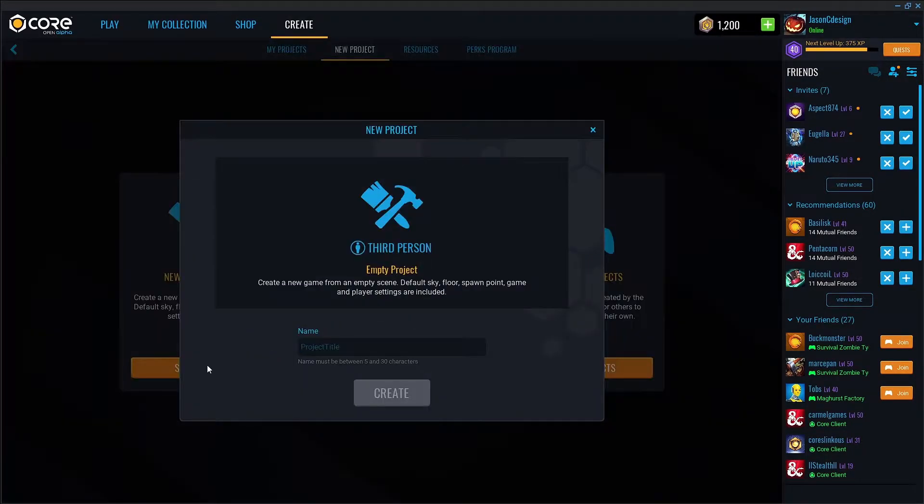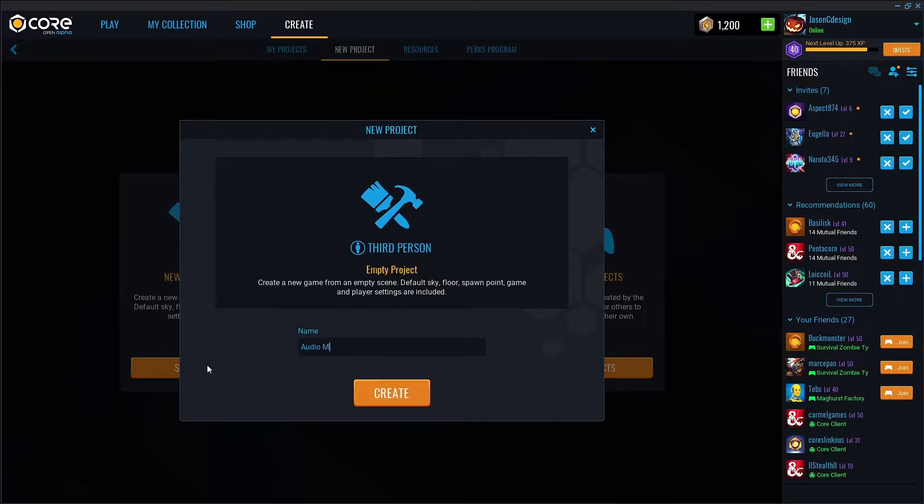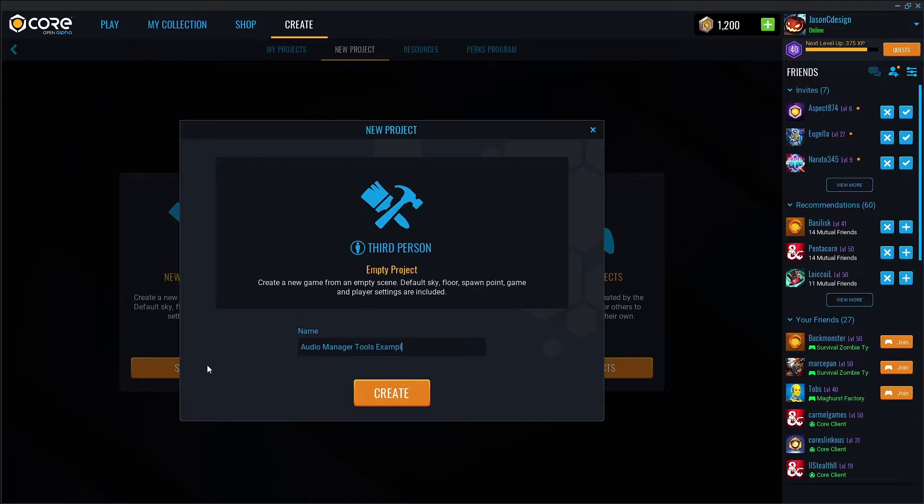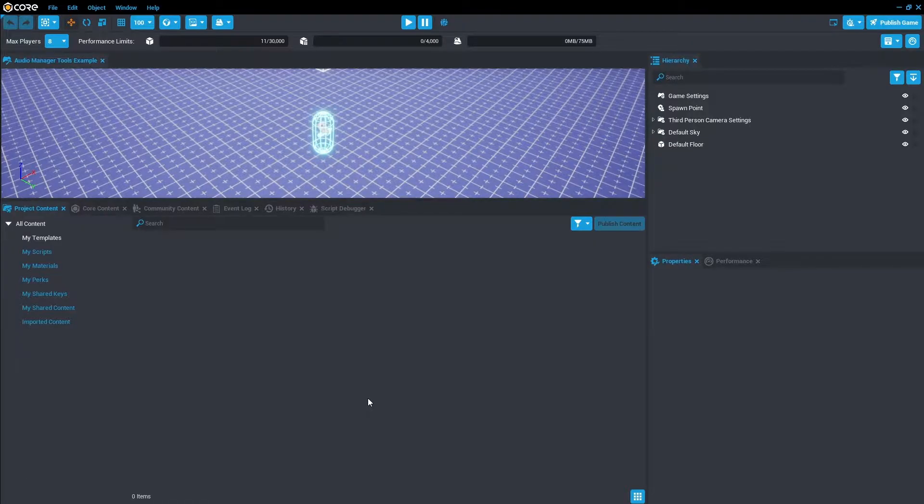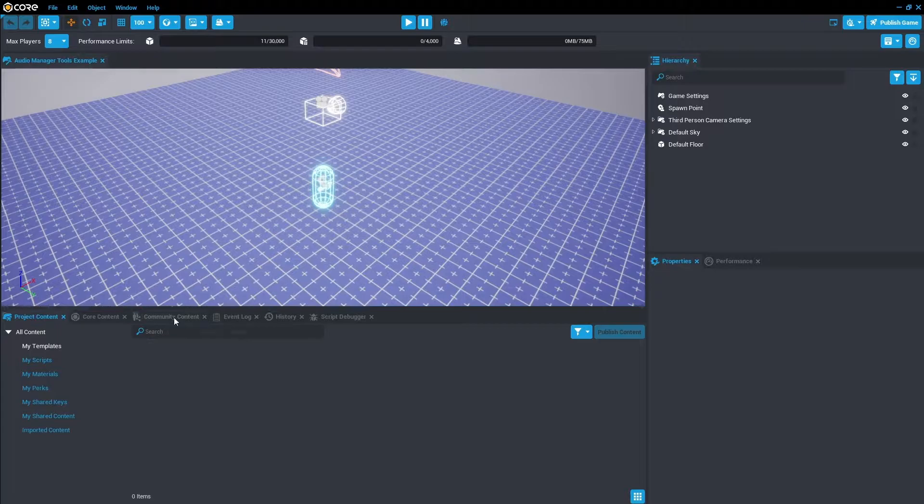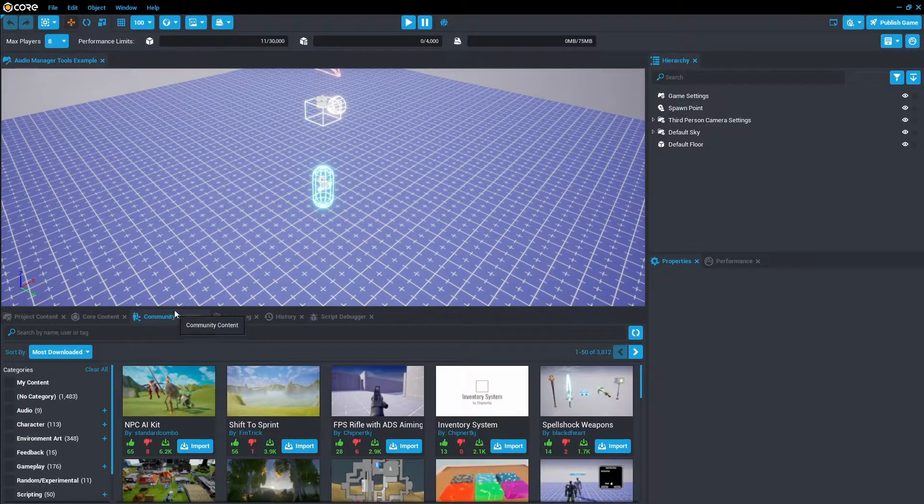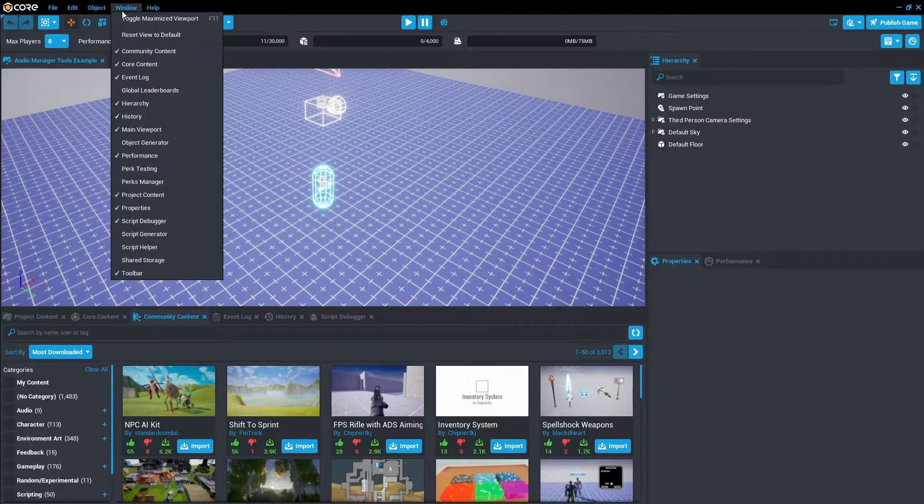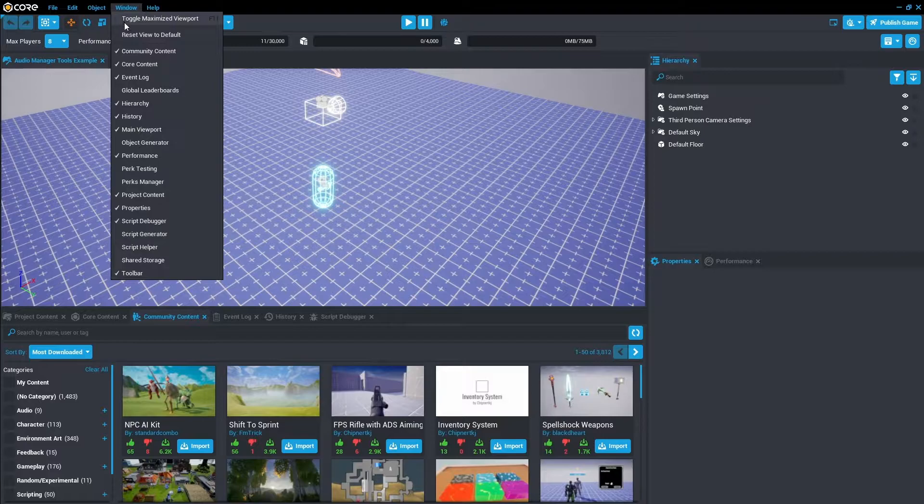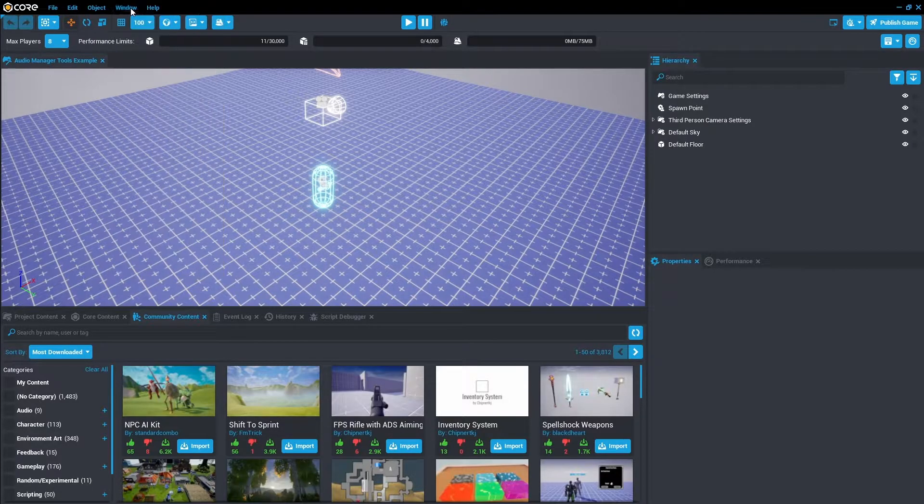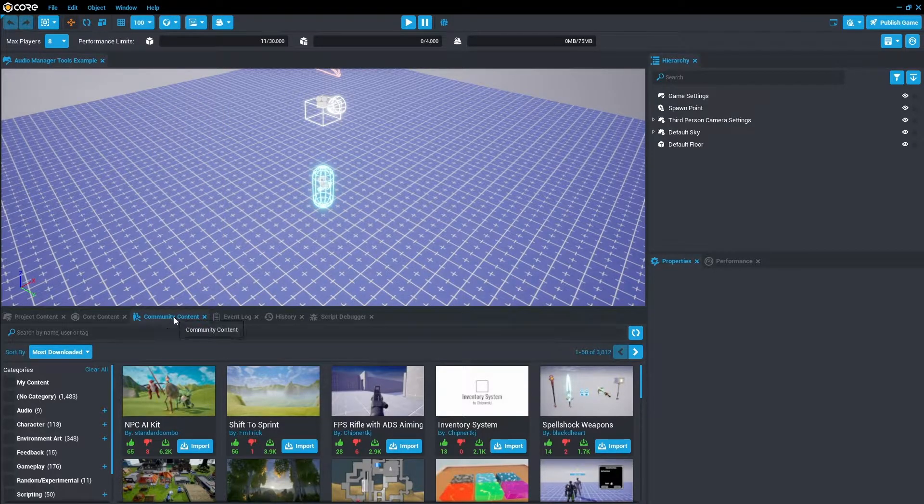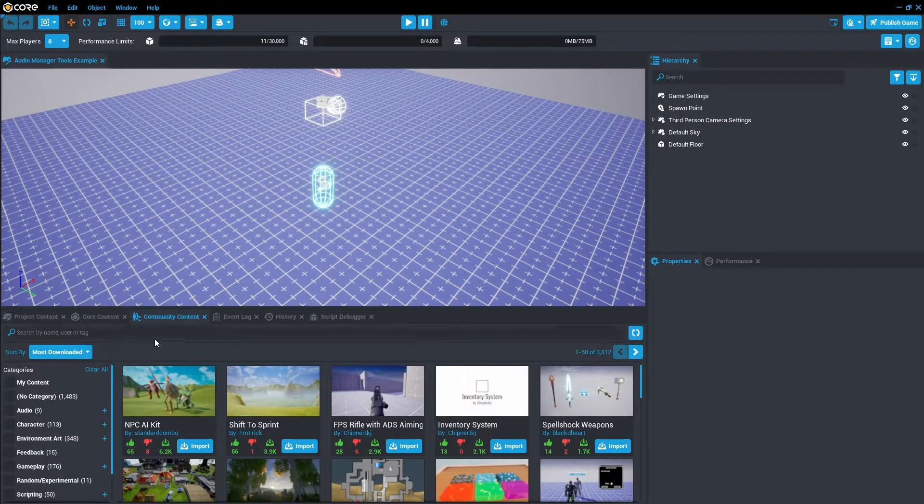I'm gonna start a project. I'm gonna call it Audio Manager Tools Example. I'm gonna hit Create. Once it's opened up, let's go to Community Content and download the community content. If you can't find this window, just head up to Windows at the top and click Community Content and then it'll pop it down here.